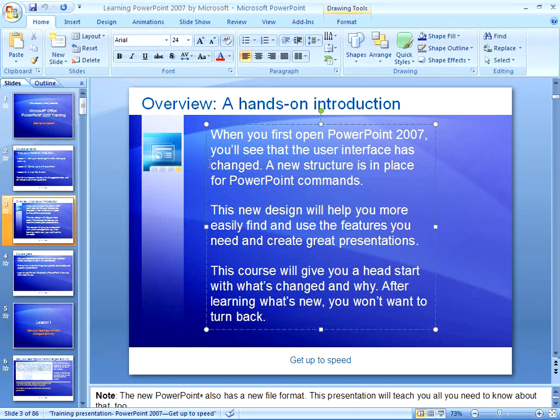Let's talk about Undo first. You can find Undo up here on your Quick Access Toolbar. You can also use a shortcut key. The shortcut key for Undo is Control and the letter Z, like zebra, on your keyboard.